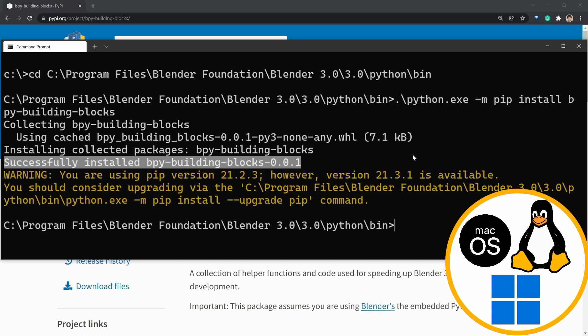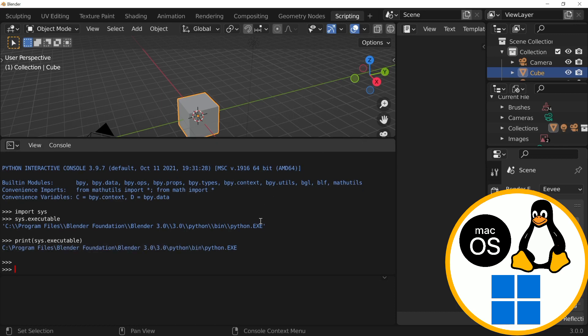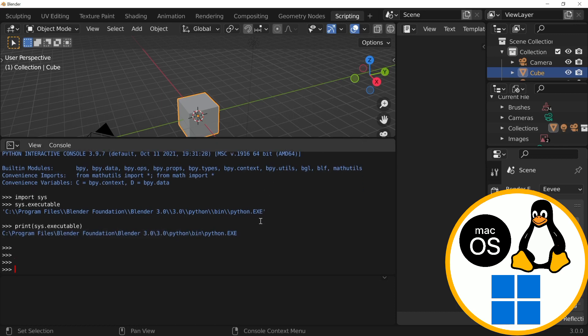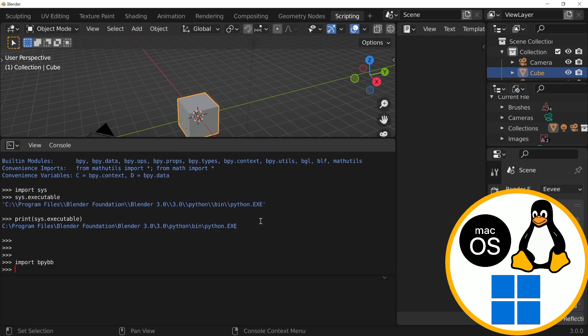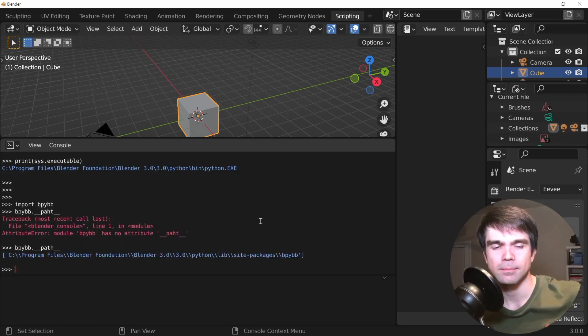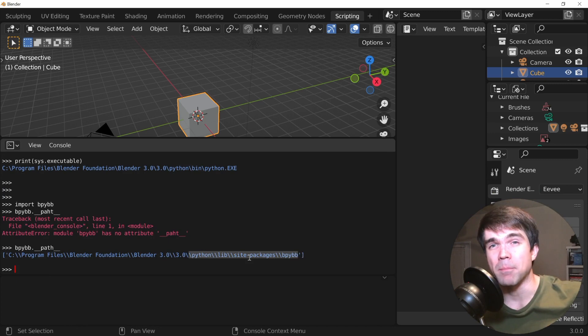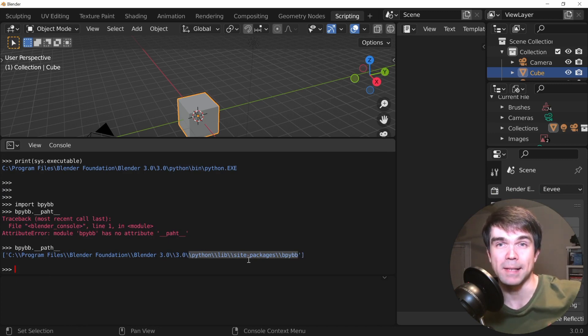Now, let's open Blender and try to import this new package. So, let's import bpy bb. And, as you can see, it's successfully imported. Now, let's see where it was installed. Let's enter bpy bb, double underscore, path, double underscore. As you can see, it was installed into the embedded Python folder, as expected.